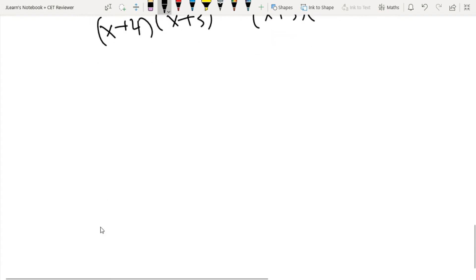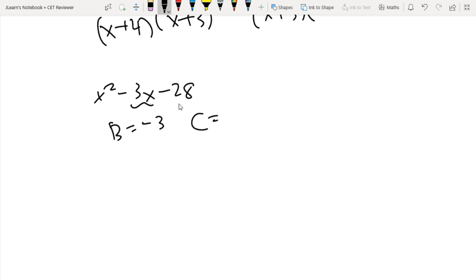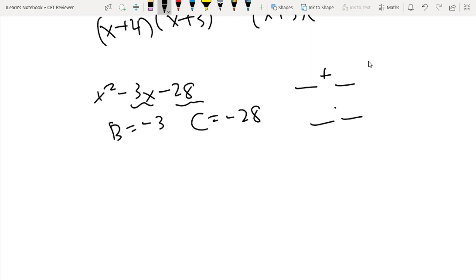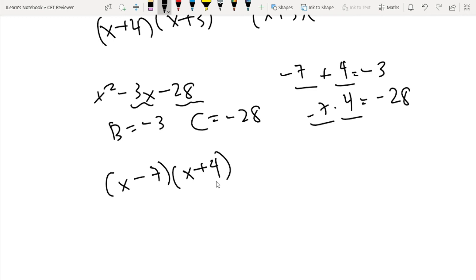Another example: x squared minus 3x minus 28. Here b equals negative 3 and c equals negative 28. Think of two numbers that add to negative 3 and multiply to negative 28 — that's negative 7 and 4. So the factorization is x minus 7 times x plus 4. It's that simple.